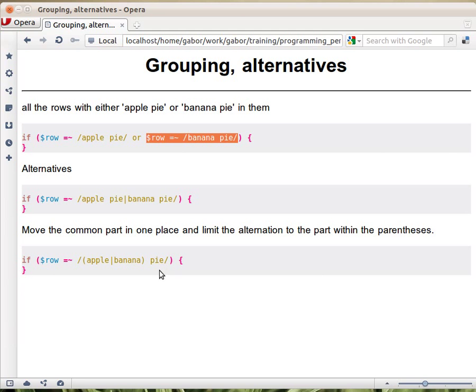But in order to do that, we have to put the apple or banana part into parentheses. Otherwise, it would be apple or bananaPie.